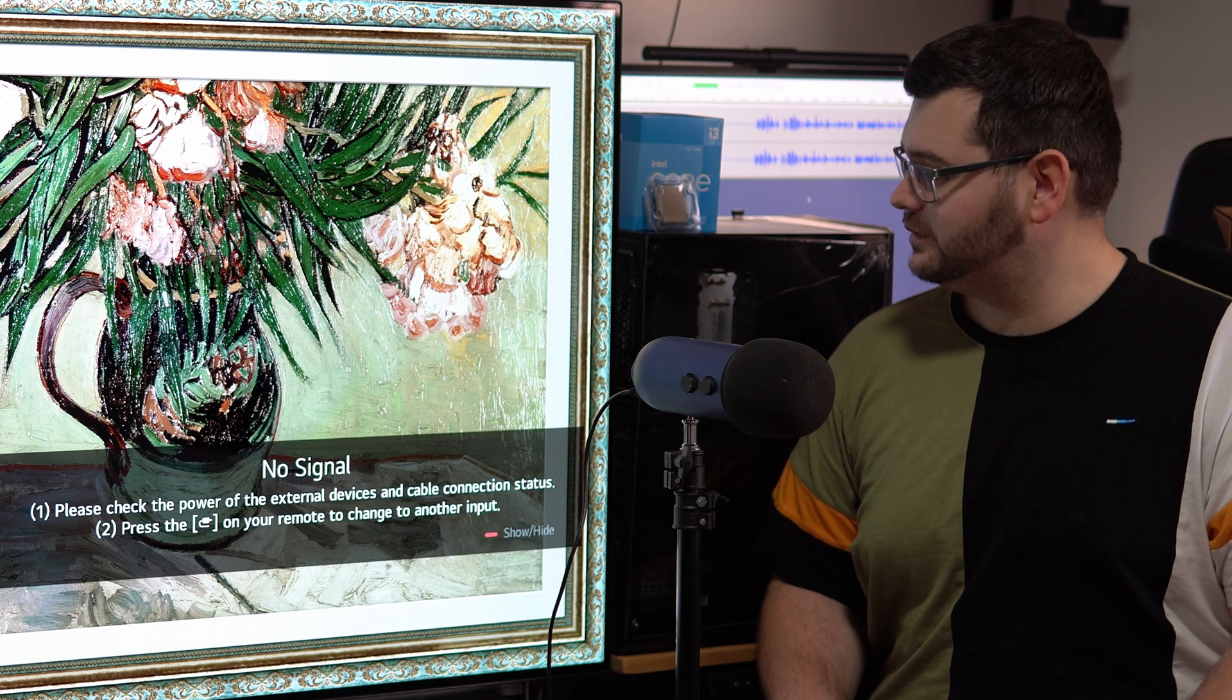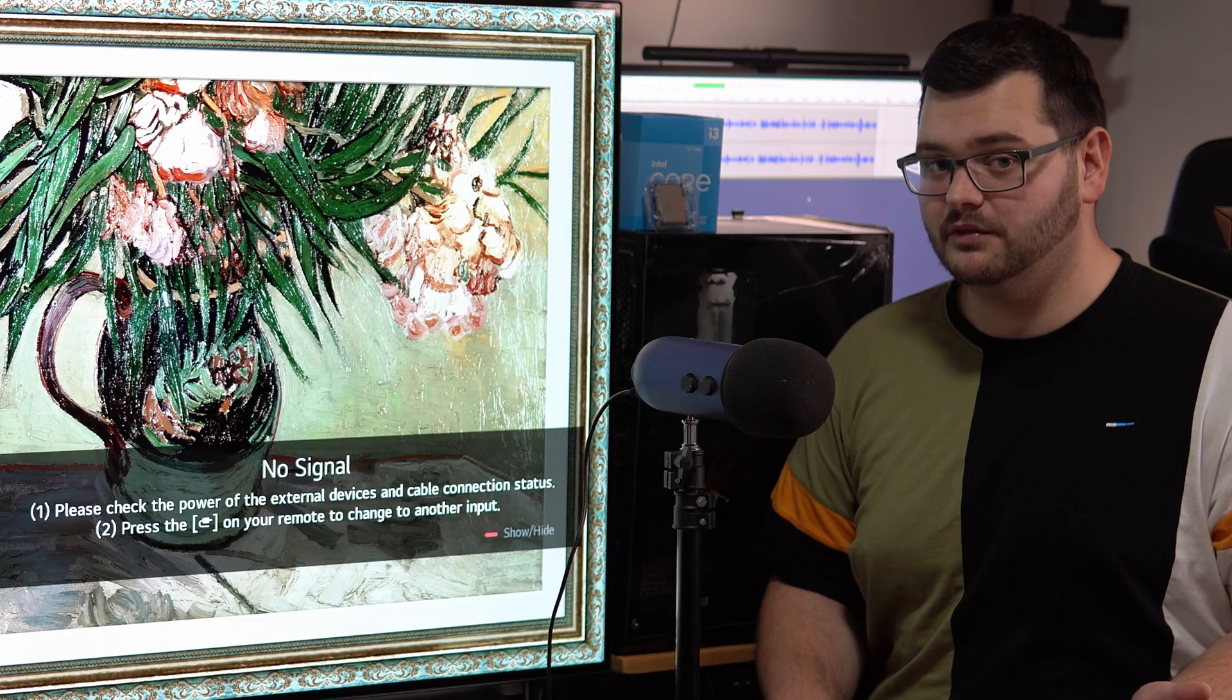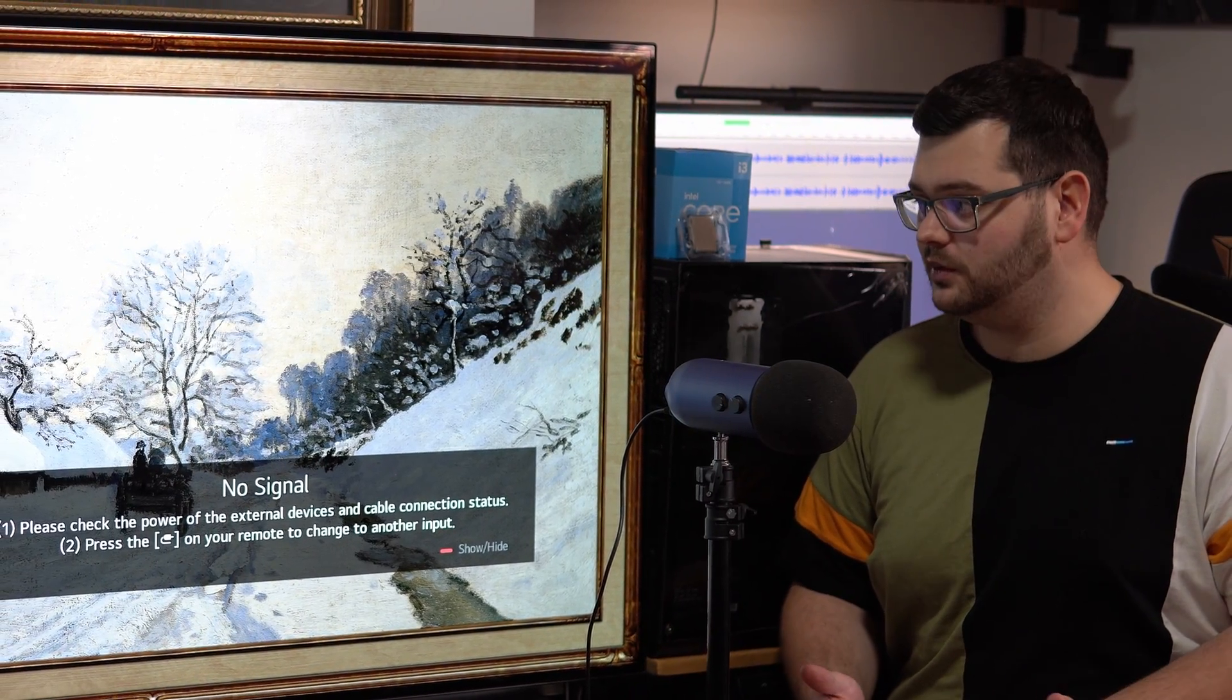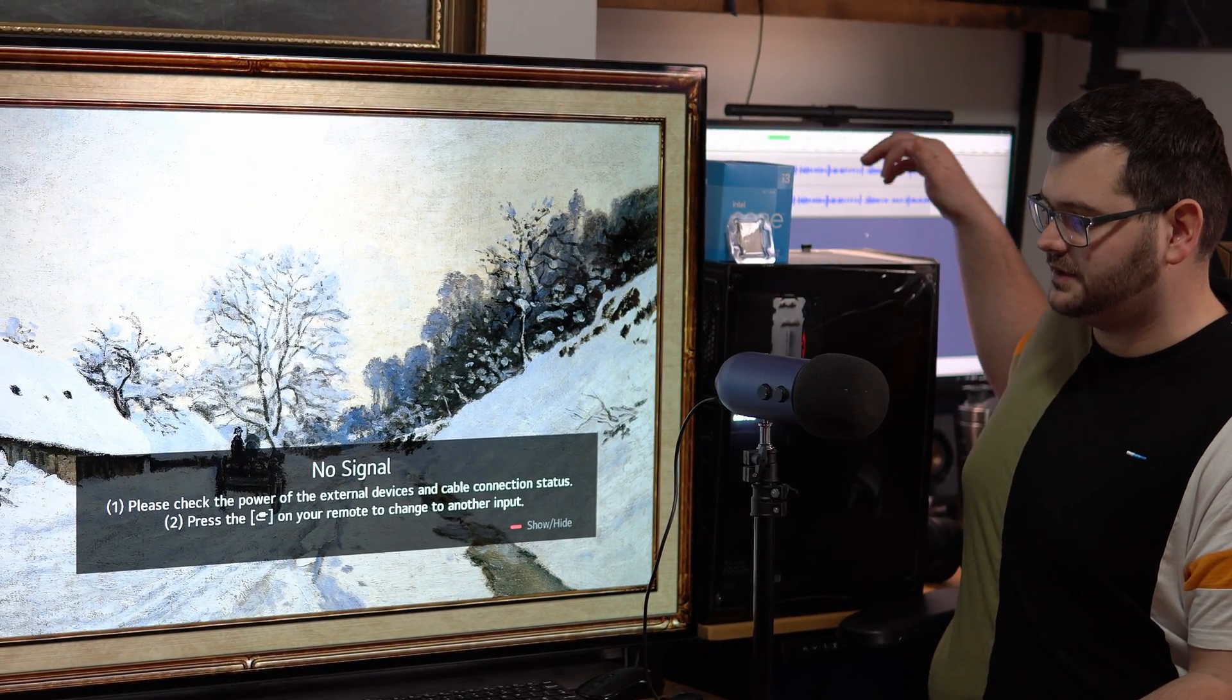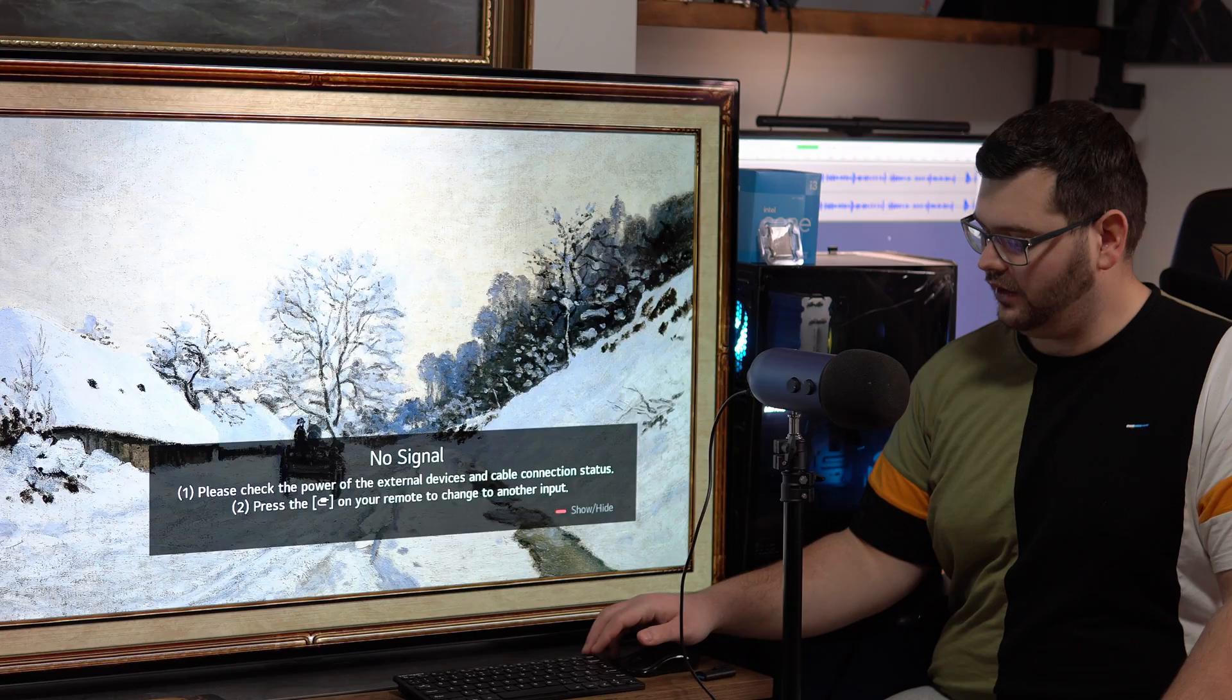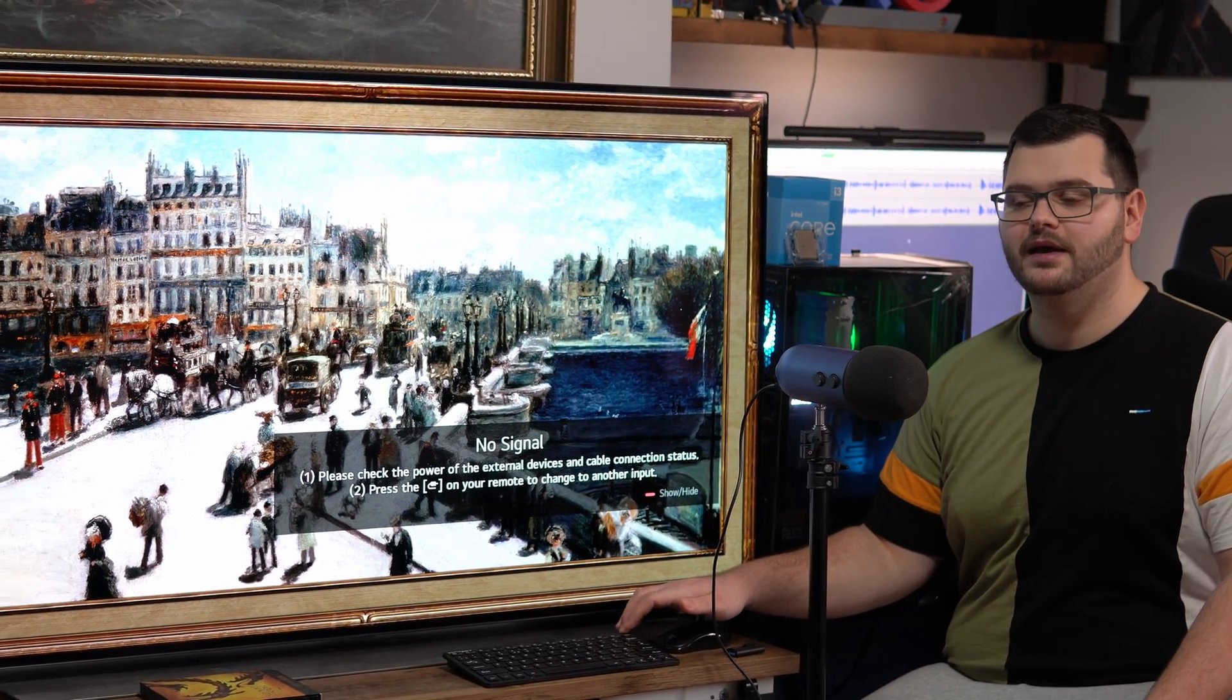So what we're going to do first is we're going to need to find out what motherboard that we have. If you don't know what your motherboard's called, this is a good way to find out. All we need to do is turn on our PC and as we're turning it on we just need to keep pressing the delete key.